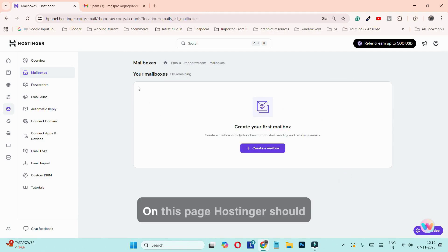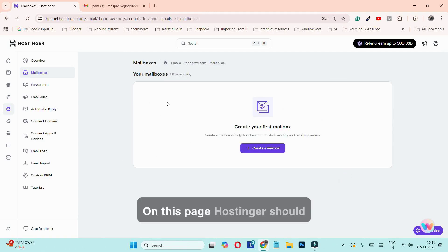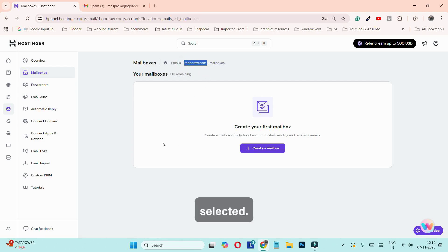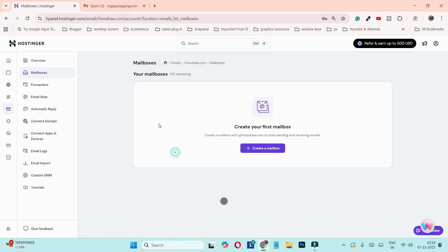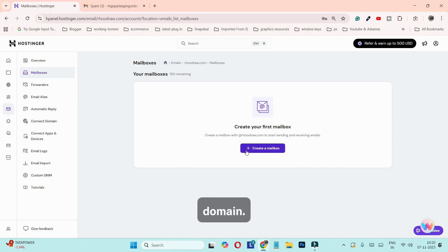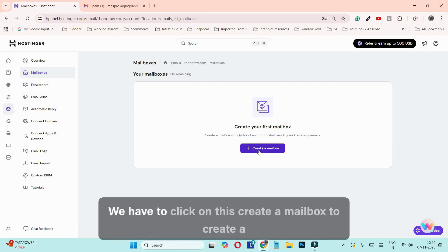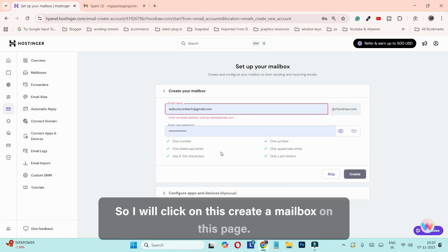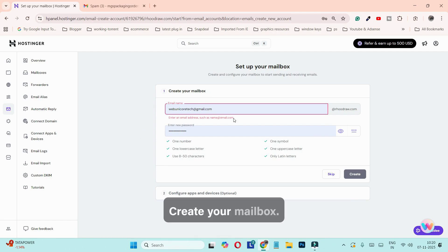On this page, Hostinger will display all the emails related to that particular domain you selected. As you can see, we do not have any email right now for this domain. We have to click on 'Create a Mailbox' to create a new email account, so I will click on 'Create a Mailbox'.